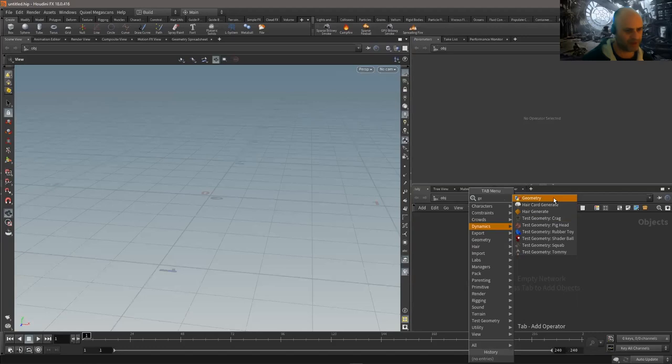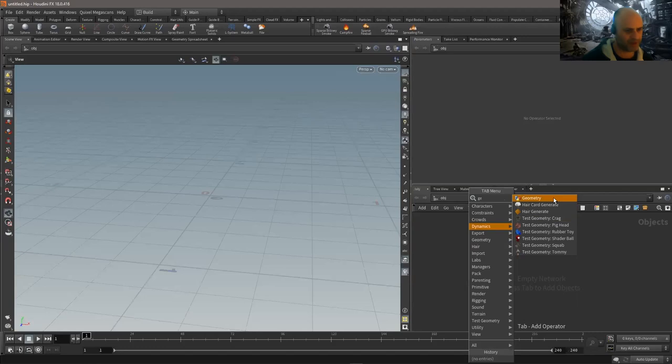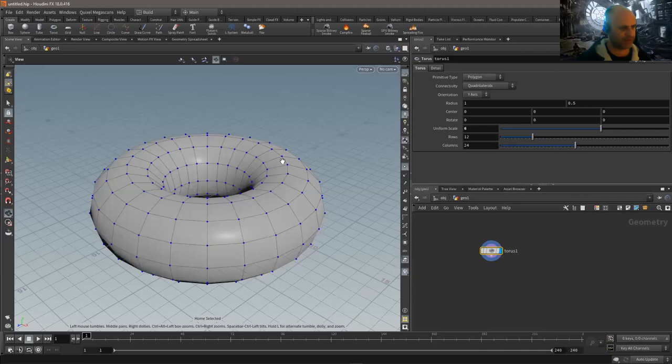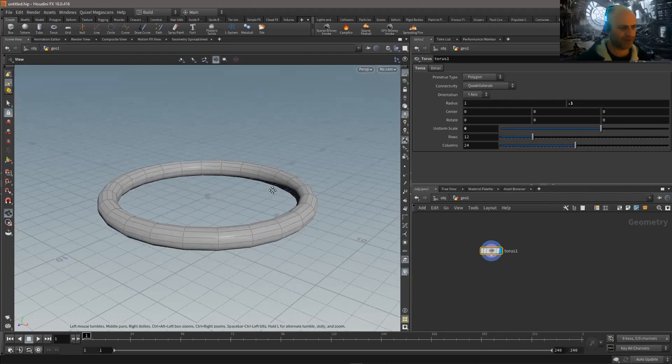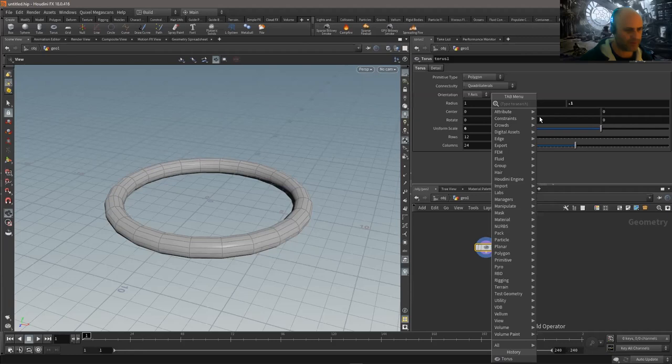I'm going to start by creating some geometry — a torus. We'll make quite a large torus, about six meters big, so this is a very large scale scene. Remember whenever you do sims you have to deal with scene units. This is six meters wide, like the size of a big chimney. I'm just going to stick a transform node in there and make it a lot flatter.